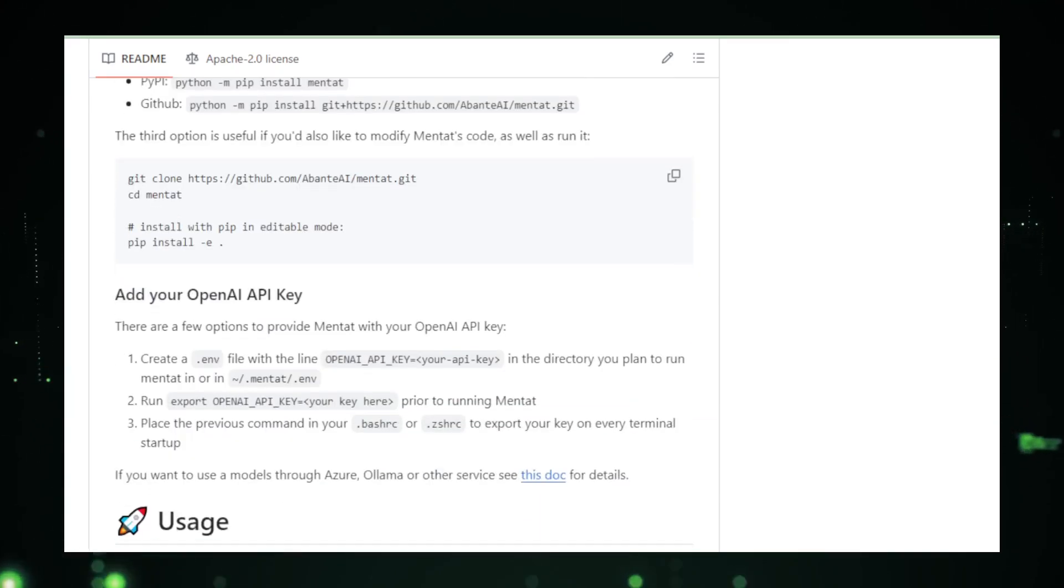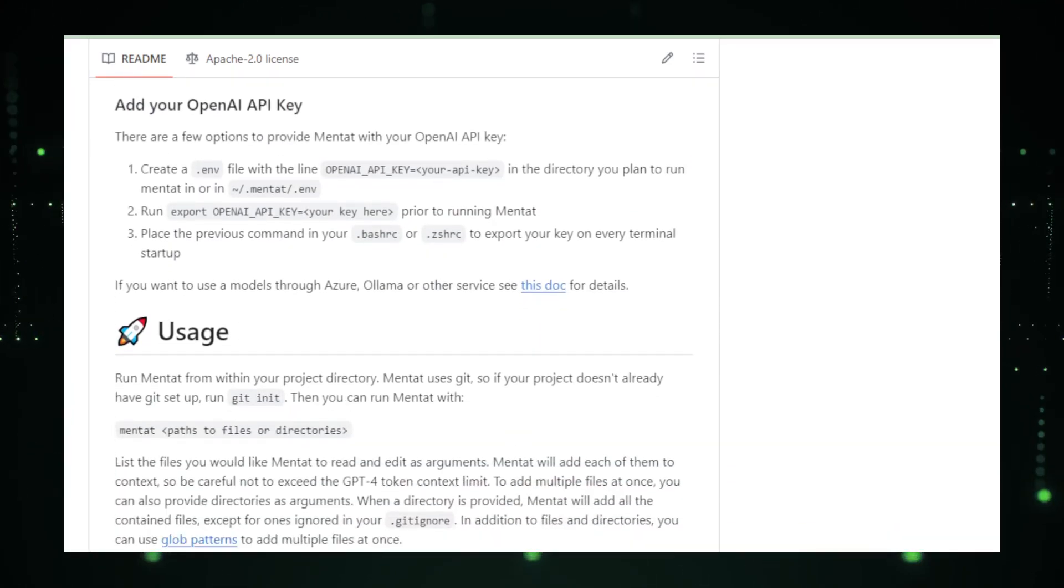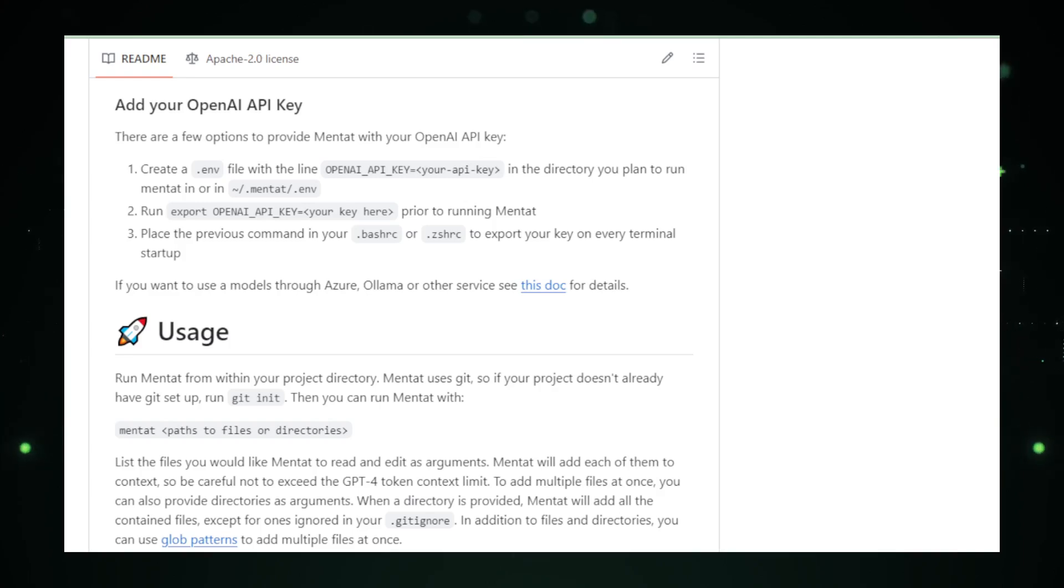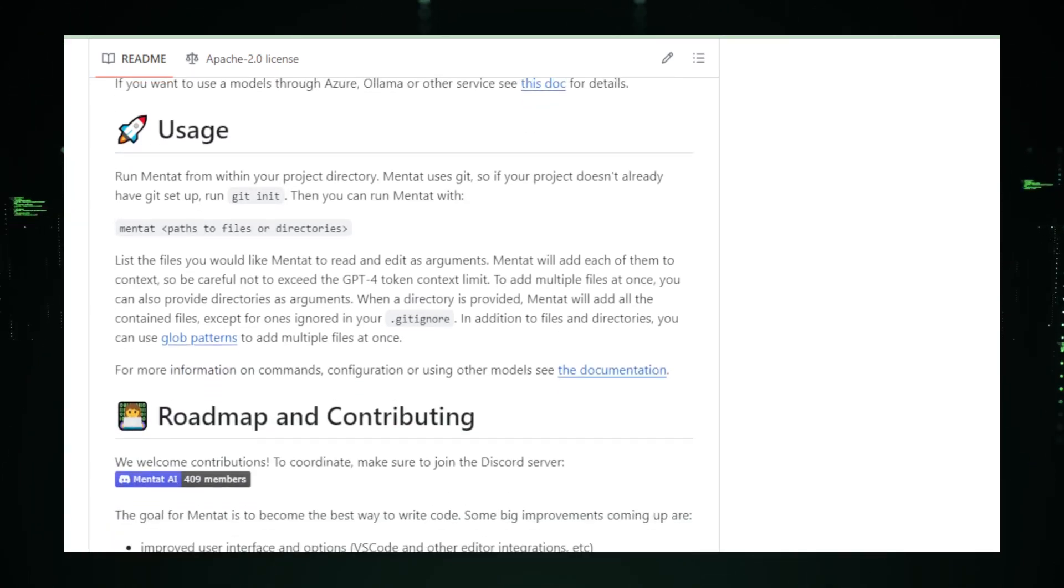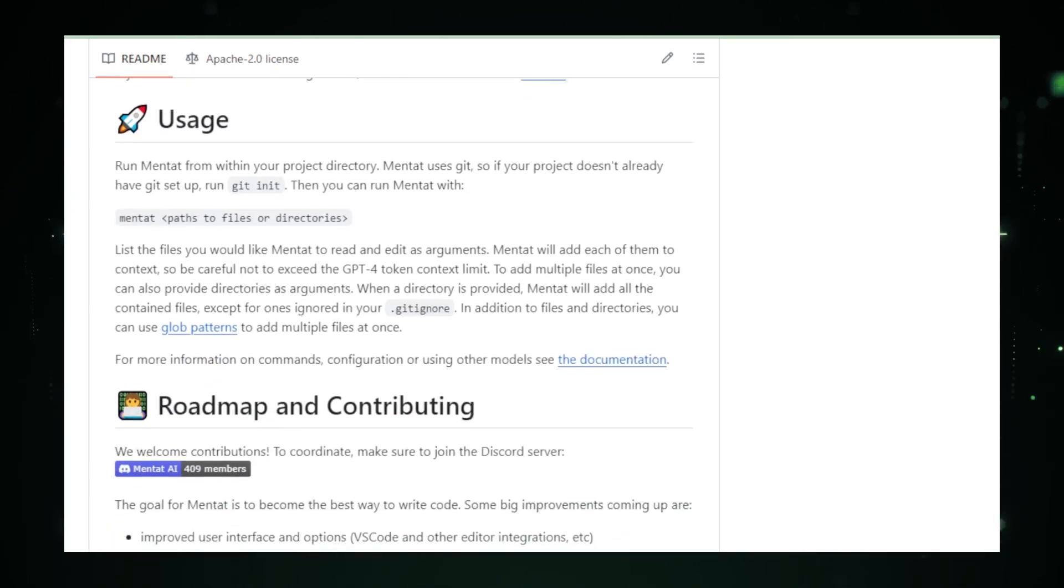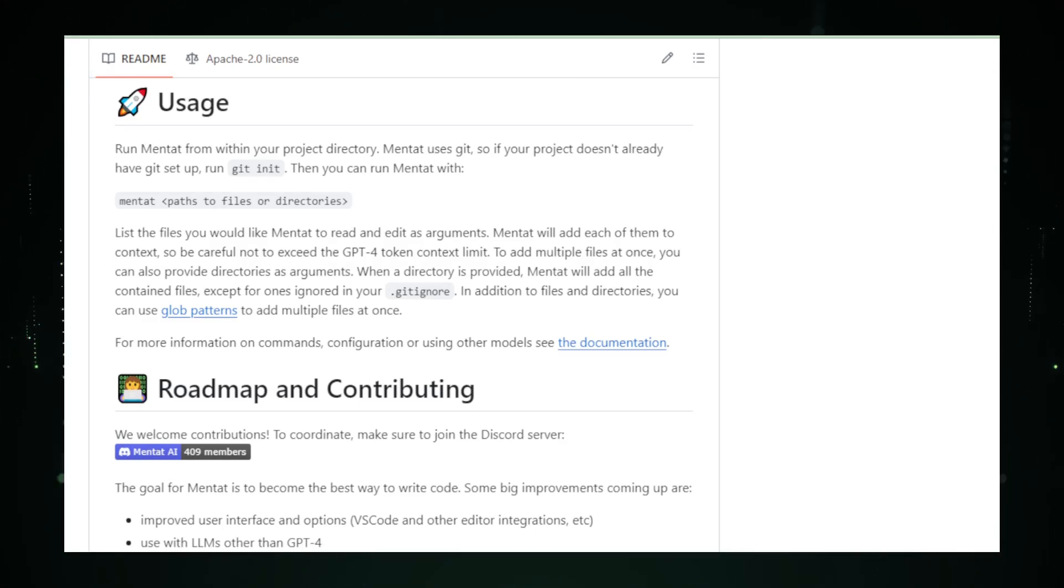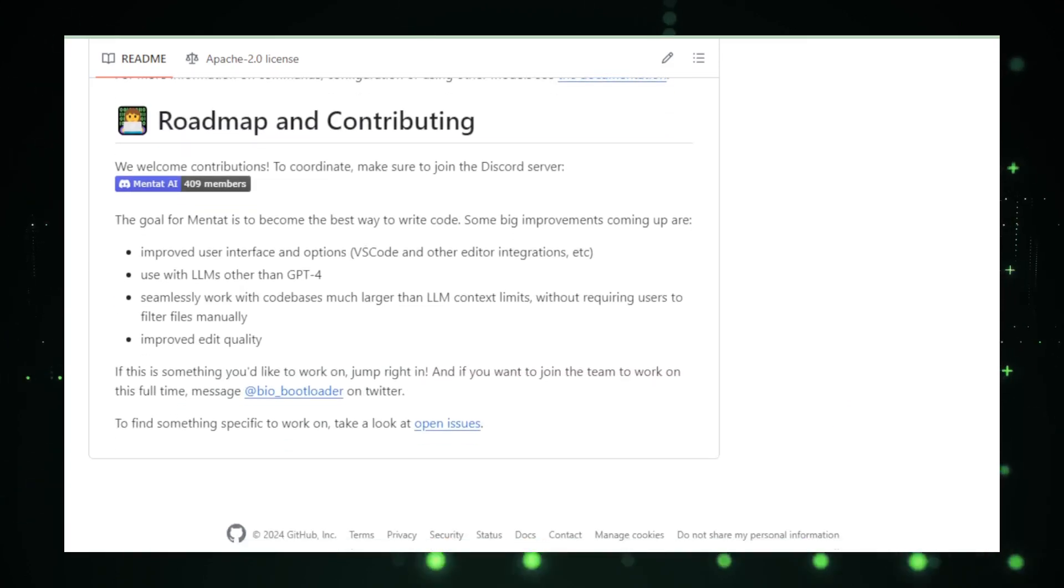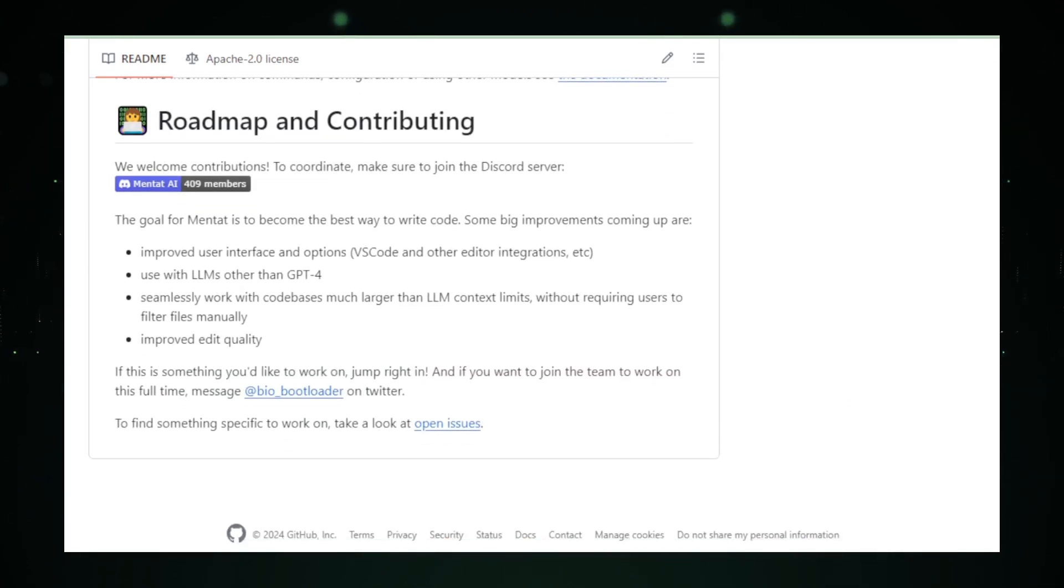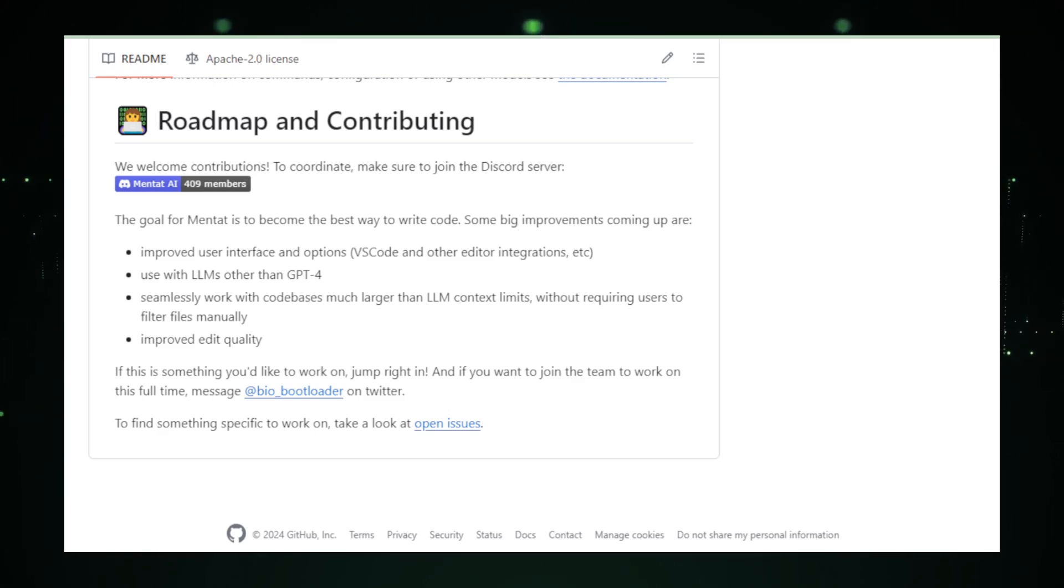If any of these projects piqued your interest, I encourage you to delve deeper, experiment, and perhaps even contribute to their growth. The future of AI is in our hands, and it's more exciting than ever. Thank you for joining me on this exploration. Don't forget to like, share, and subscribe for more content on AI innovations. Until next time, keep pushing the boundaries of what's possible.